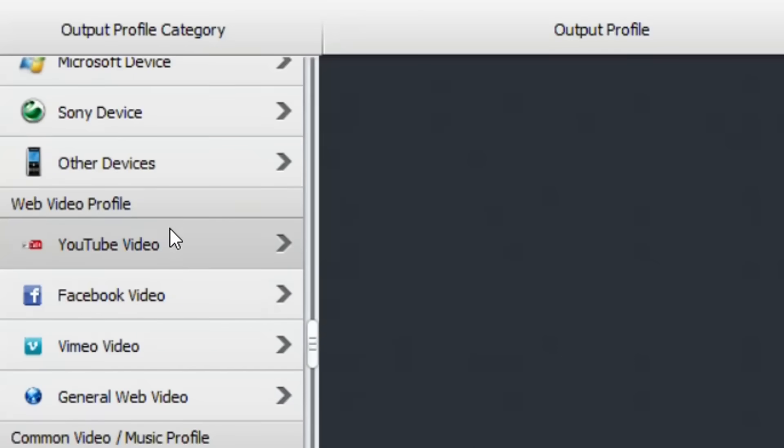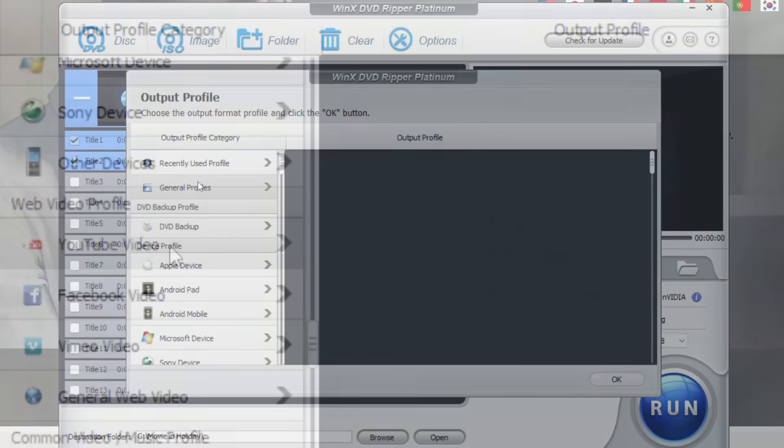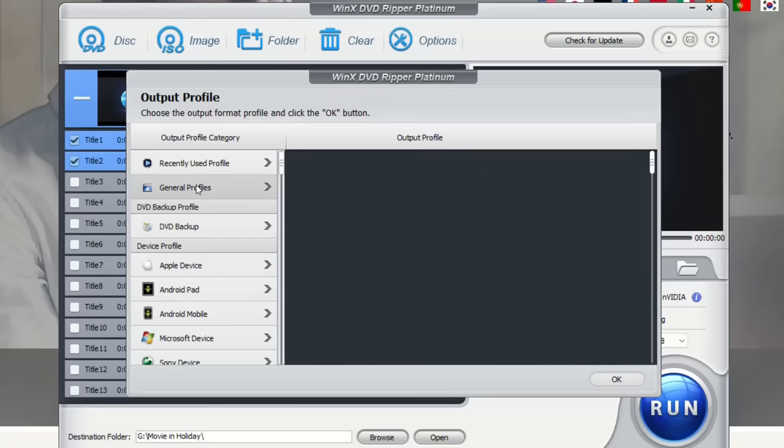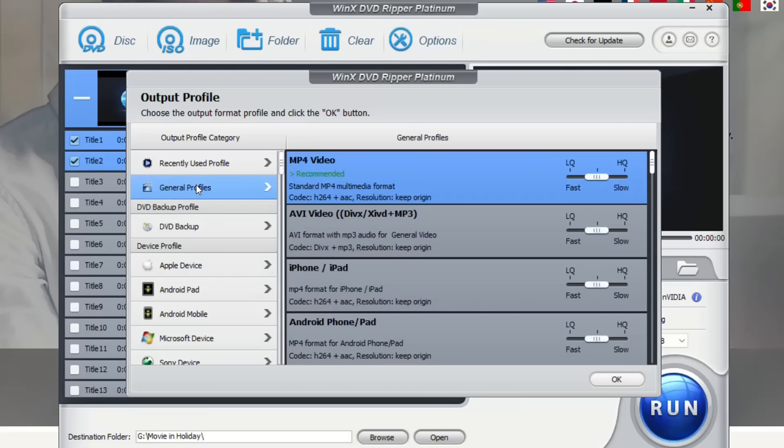The most standard profile or the most used profile which will help you to convert or to rip your DVDs is going to be MP4 video. With that one normally you have the possibility to plug and play your videos or your film wherever you want.